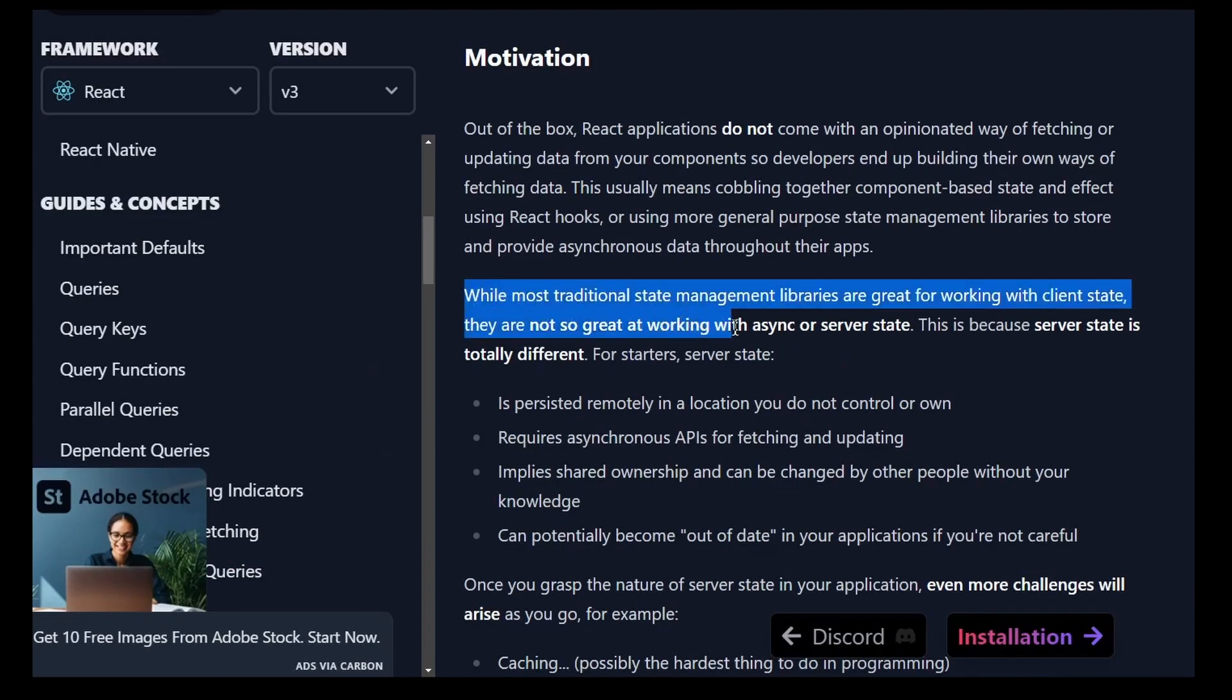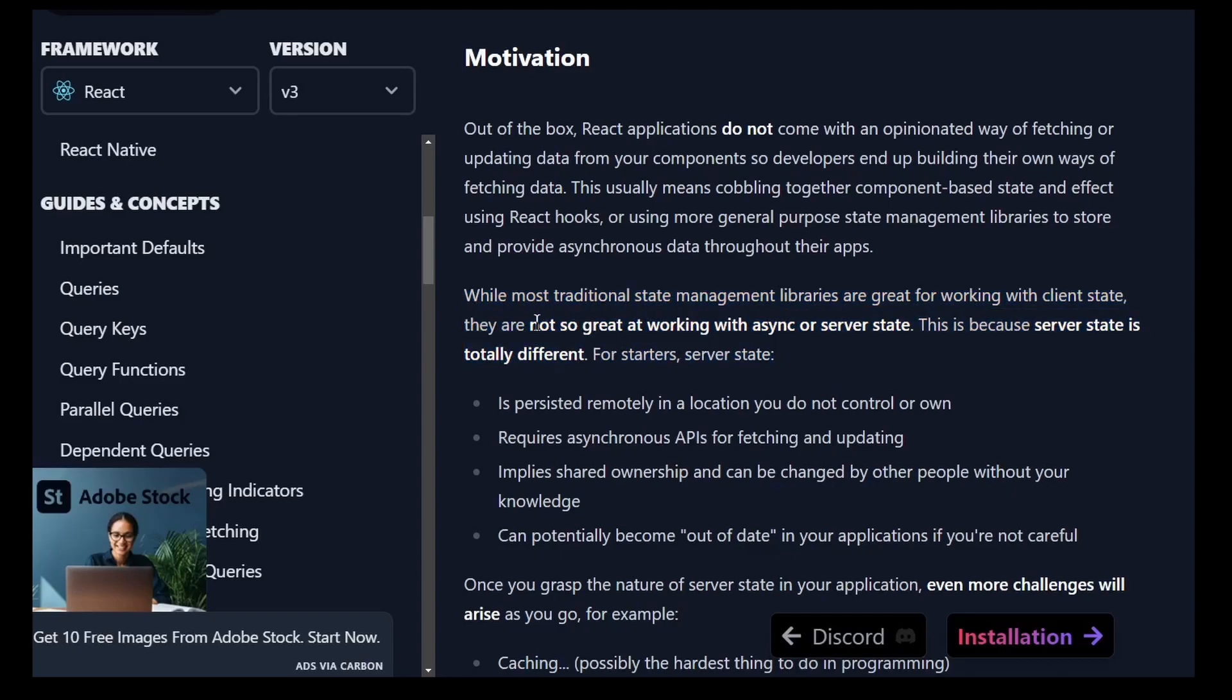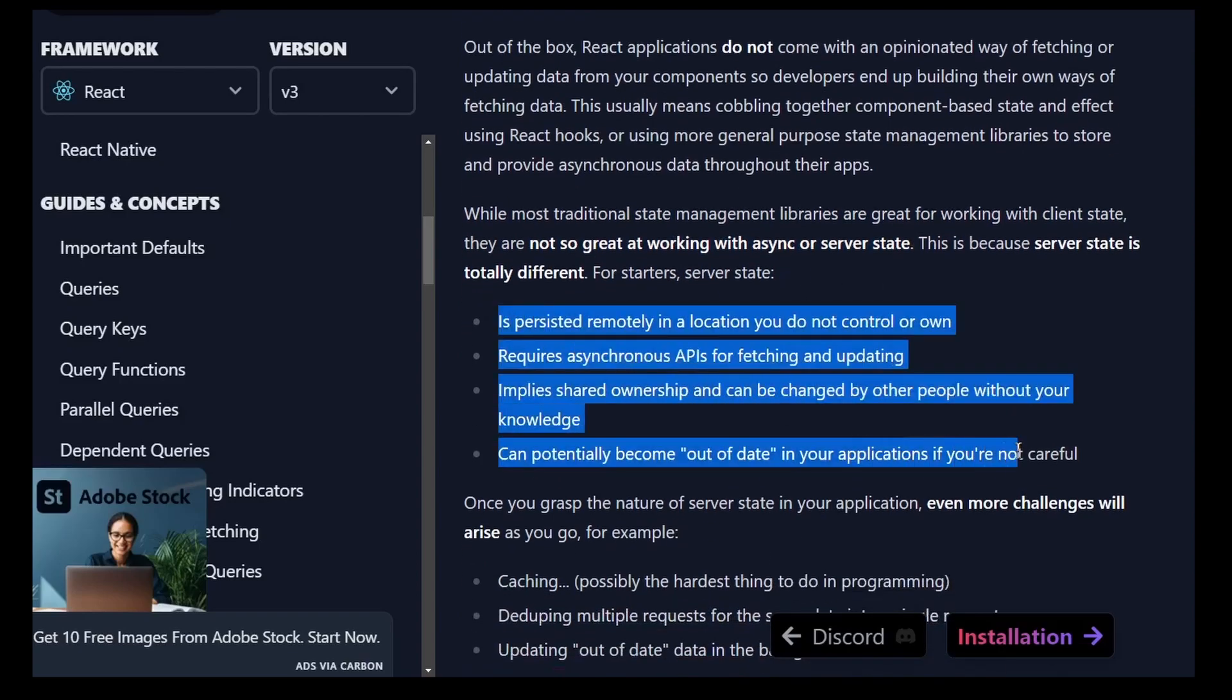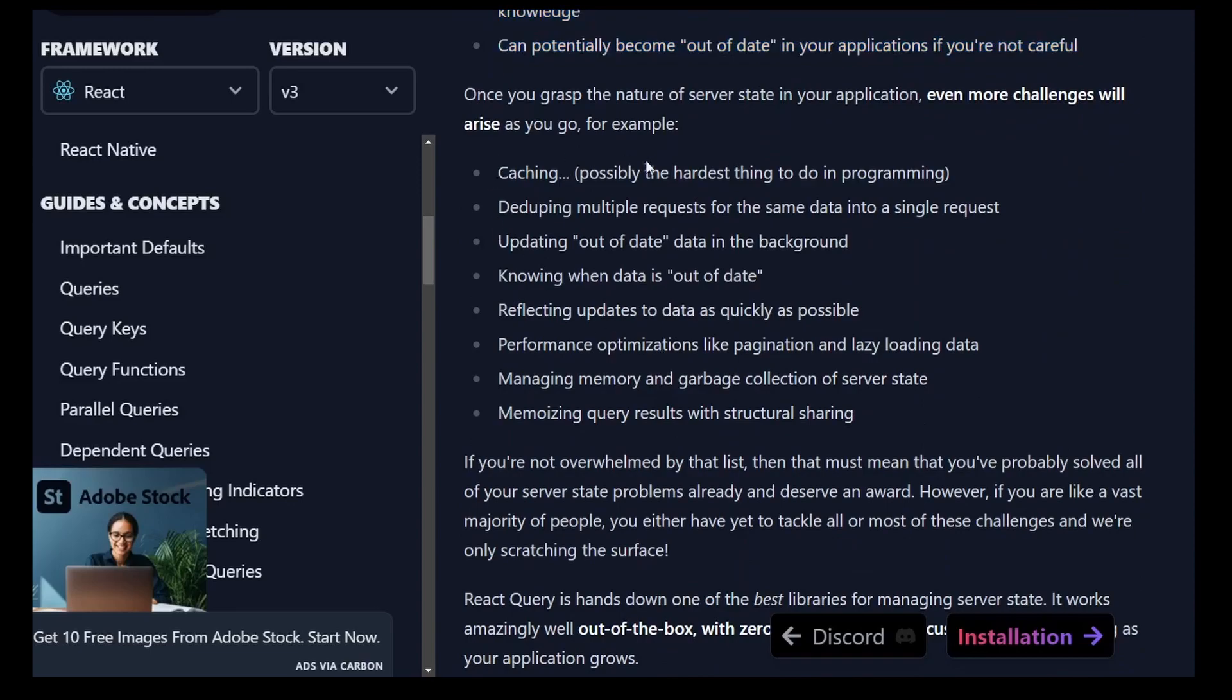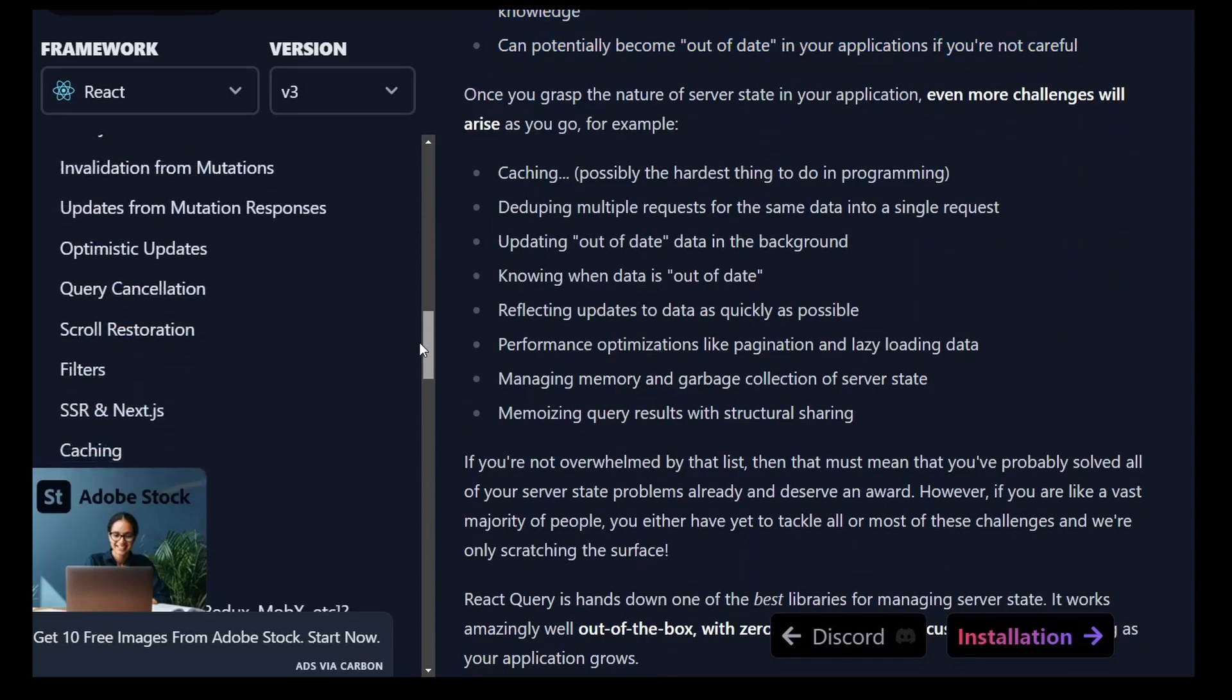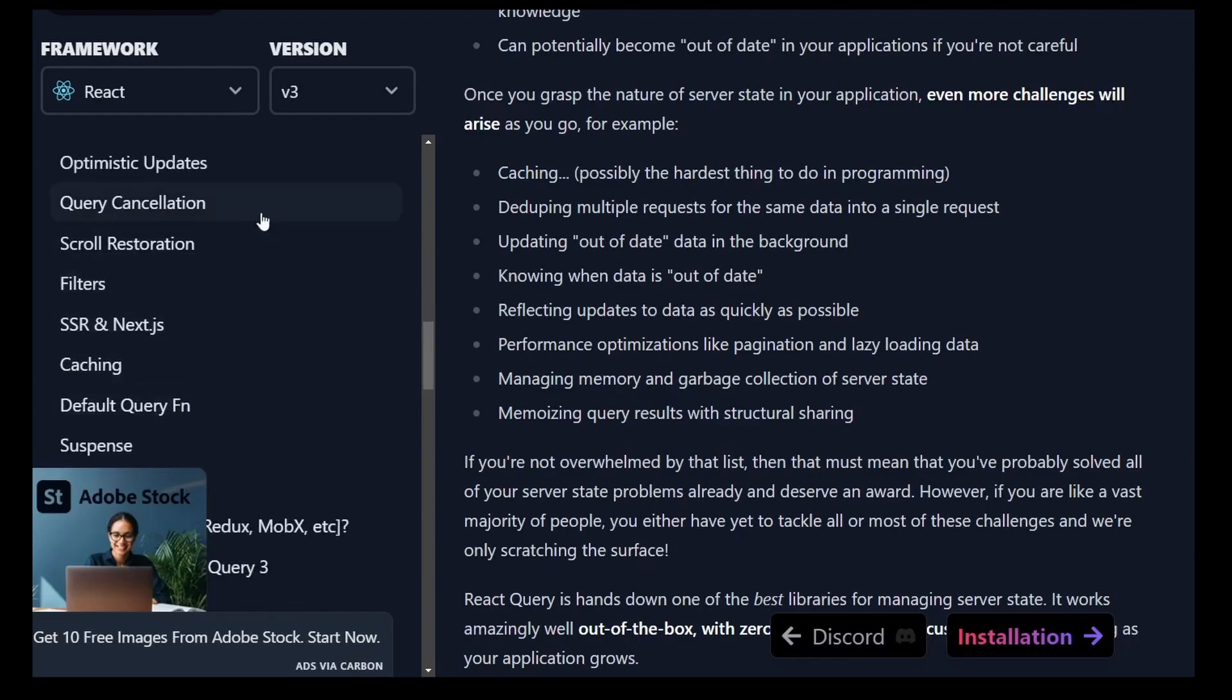It simplifies the process a lot since there's no global state to manage, reducers, normalization systems, or heavy configurations to understand. It comes wired up with dedicated dev tools, infinite loading APIs, and first-class mutation tools that make updating your data really simple.